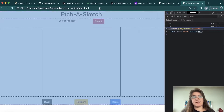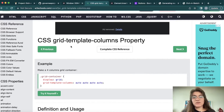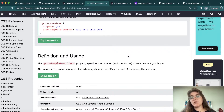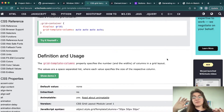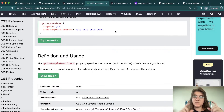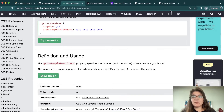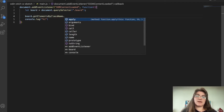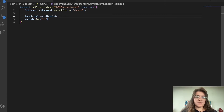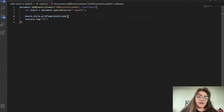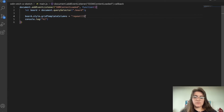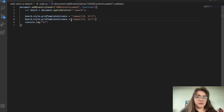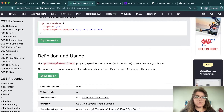Now we're going to add styling using the CSS grid template columns property, where we specify the number and width of columns in a grid layout. We'll do 16x16, or 32x32 — split into multiple pieces. So: board.style.gridTemplateColumns = 'repeat(16, 1fr)' and the same for gridTemplateRows. Let's refresh — if I hover, now our board is divided into 16 times 16.